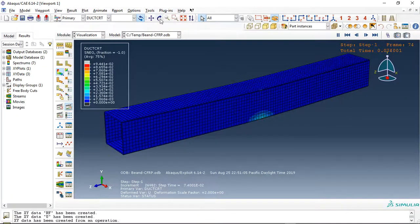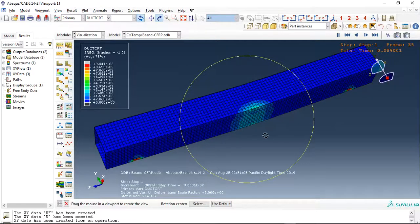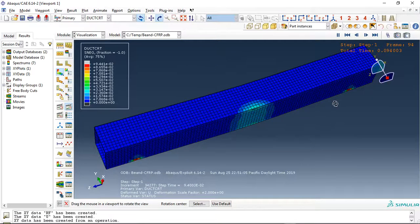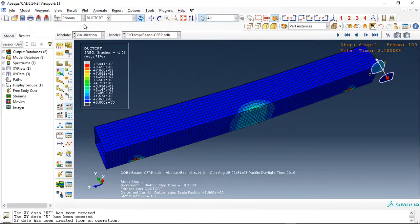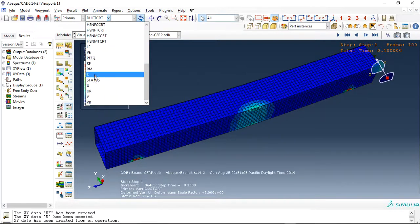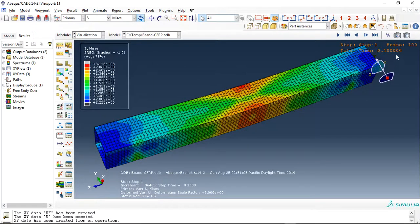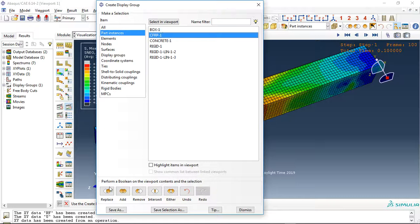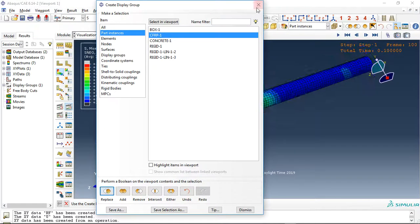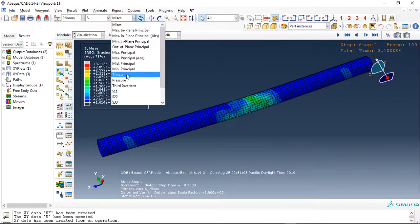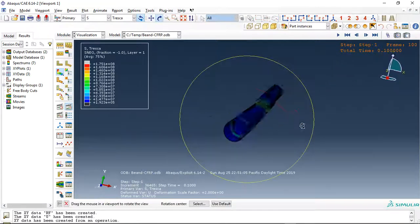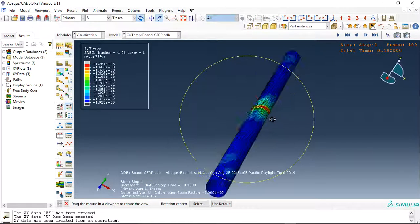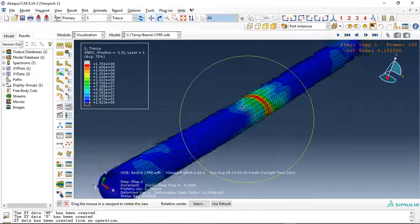This is the last frame and the stress. Let me check the CFRP. This is the CFRP. We can check the stress on the inside.